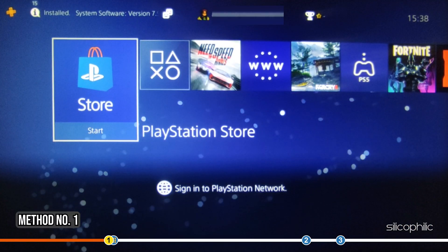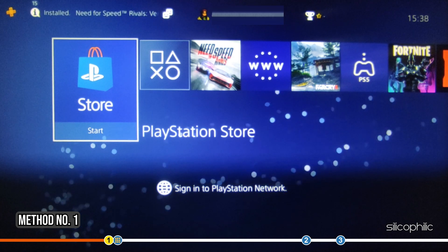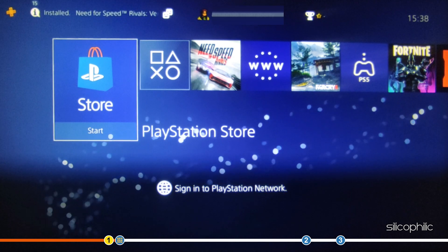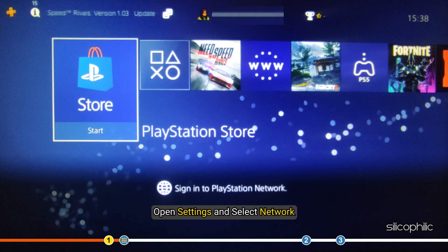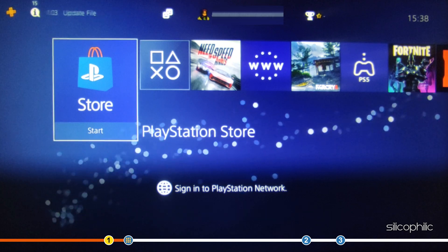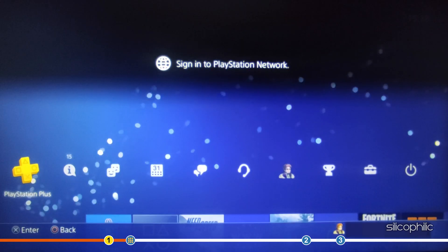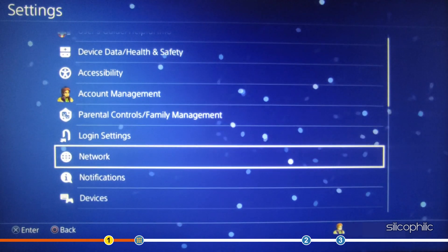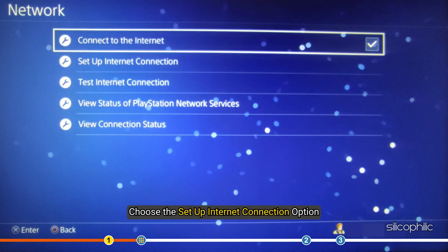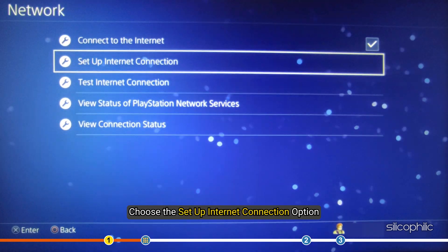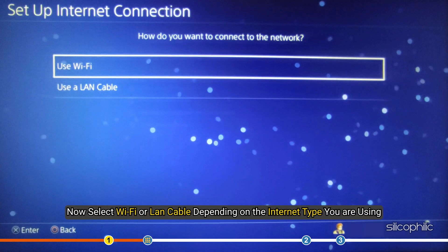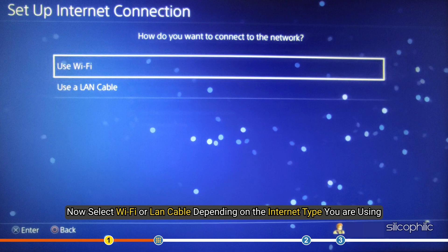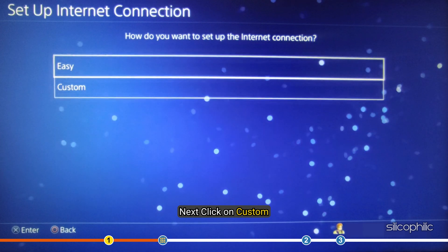The first thing you can do is change the DNS on your PS4. Open Settings and select Network. Choose the Setup Internet Connection option. Now, select Wi-Fi or LAN cable depending on the internet type you are using. Next, click on Custom.